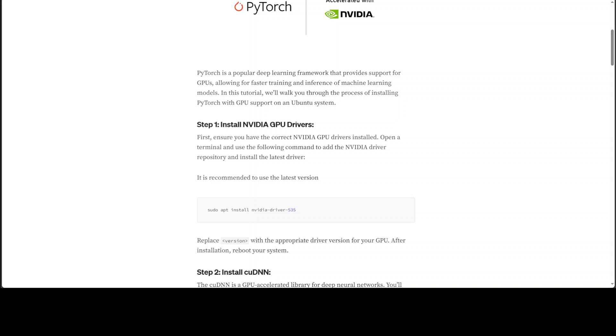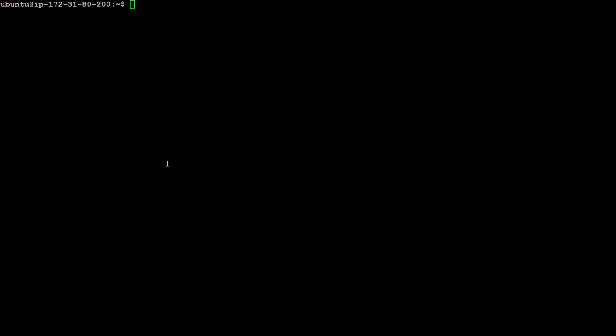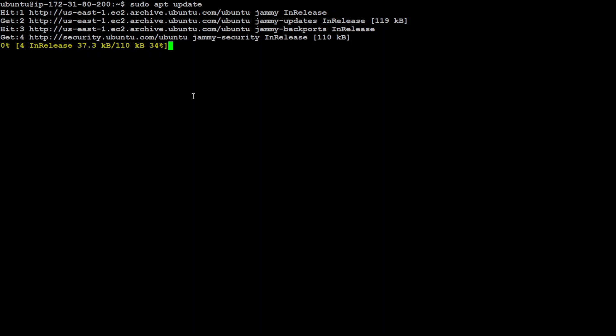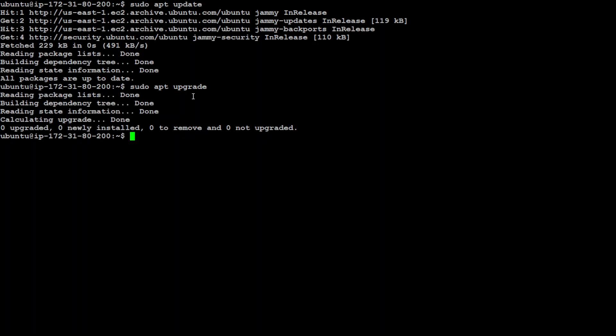Coming back to this video where we are going to install PyTorch and CUDA toolkit on Ubuntu system, let's first update our operating system. The command for it is sudo apt update. It is going to update all the libraries. Let's wait for it to finish. That's done. Also let's upgrade it just to make sure everything is up to date.